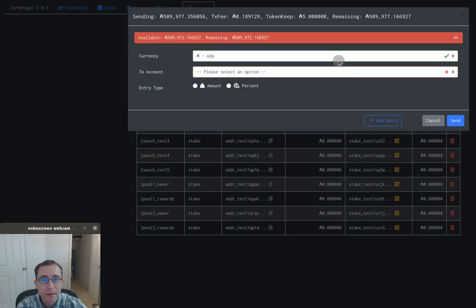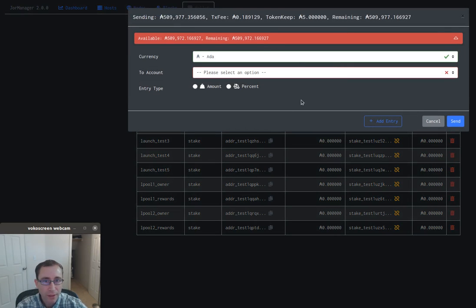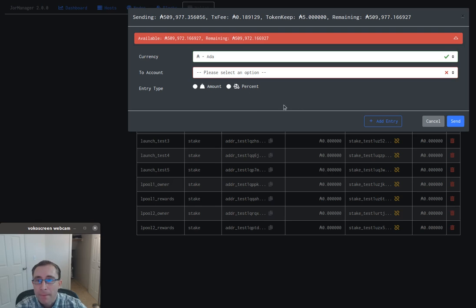I'll click on the send button, and this screen is a little different than you're probably used to in JORMUNGANDR manager. You can send any number of currencies now.